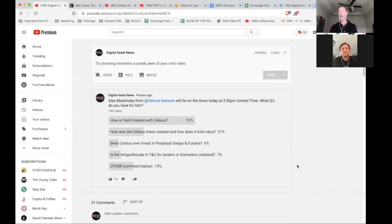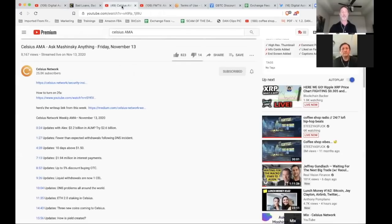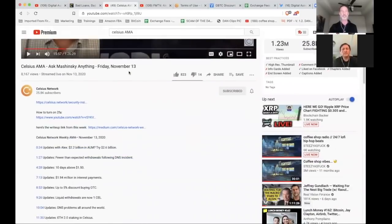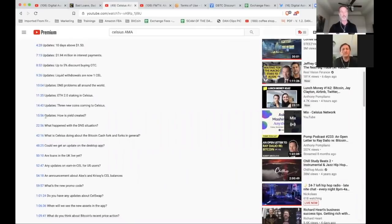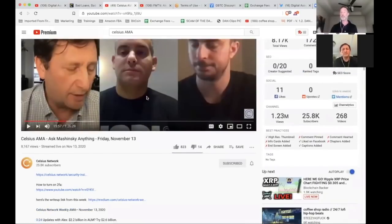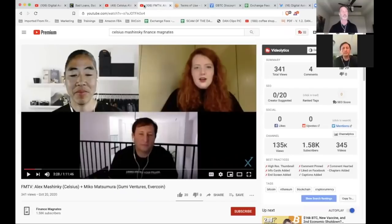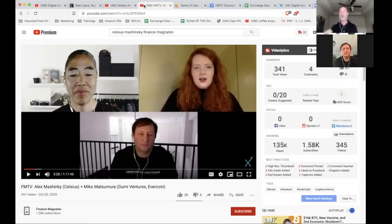The first big question is how is yield created with Celsius? Alex went over this in his last Celsius AMA, which is timestamped. He talked about it at 15:56 and ran through to 22 minutes, which I listened to. There were a lot of answers, but really no concrete answers. He mentioned doing a Google search for Finance Magnates with Nico, which is an hour and eleven minutes long with great information, but I still didn't hear anything about how yield is actually created.